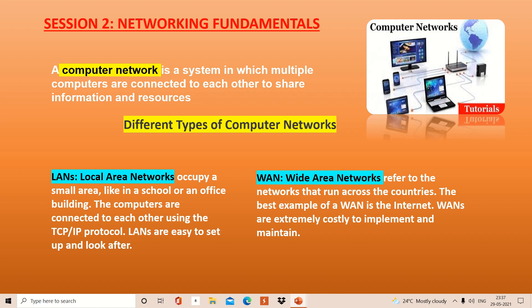Now we have types of computer network. From junior classes you've been reading that there are three basic types: LAN, MAN and WAN. But in Class 10 IT, the NCRT book refers to only two types, that is LAN and WAN.